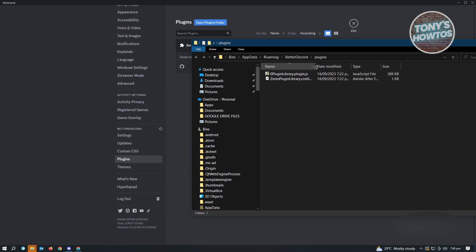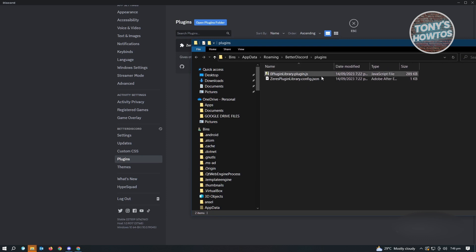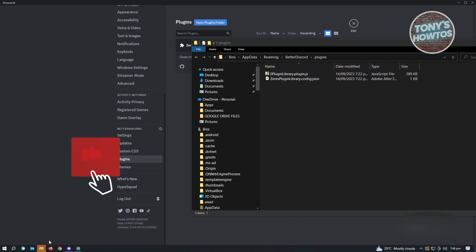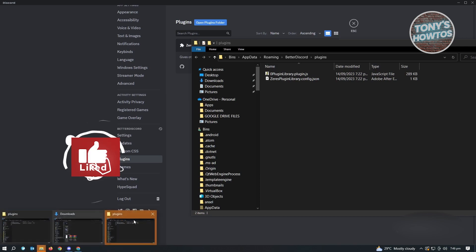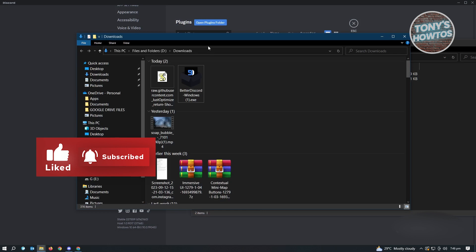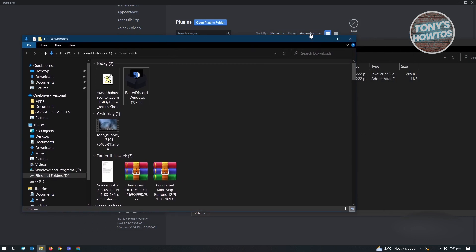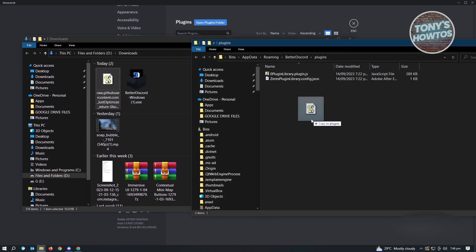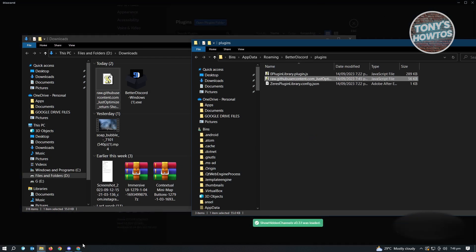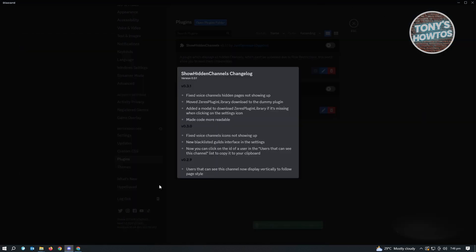As you can see, by default it contains .js and .json files — this is where we're going to put the file we just downloaded. So just drag the script we downloaded into this folder, and then go back into Discord.